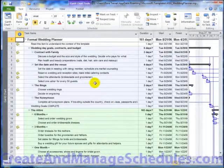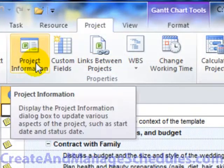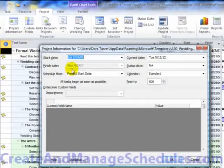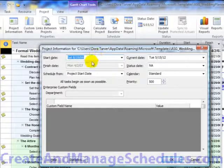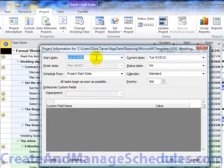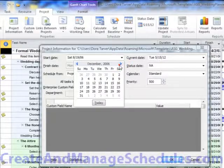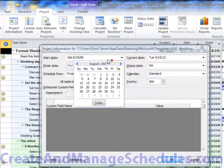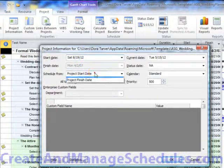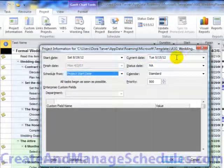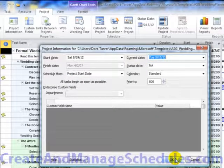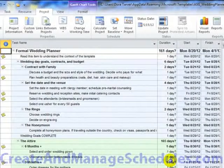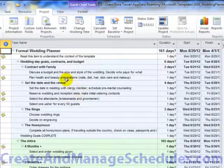And then probably one of the first things you'll want to do is go to the Project tab and go to Project Information and change the start date for this wedding to be whatever your current start date is. Notice this says 2006, so we're in 2012 right now, so that was six years ago. You'd want to change the date to something relevant to your current situation.